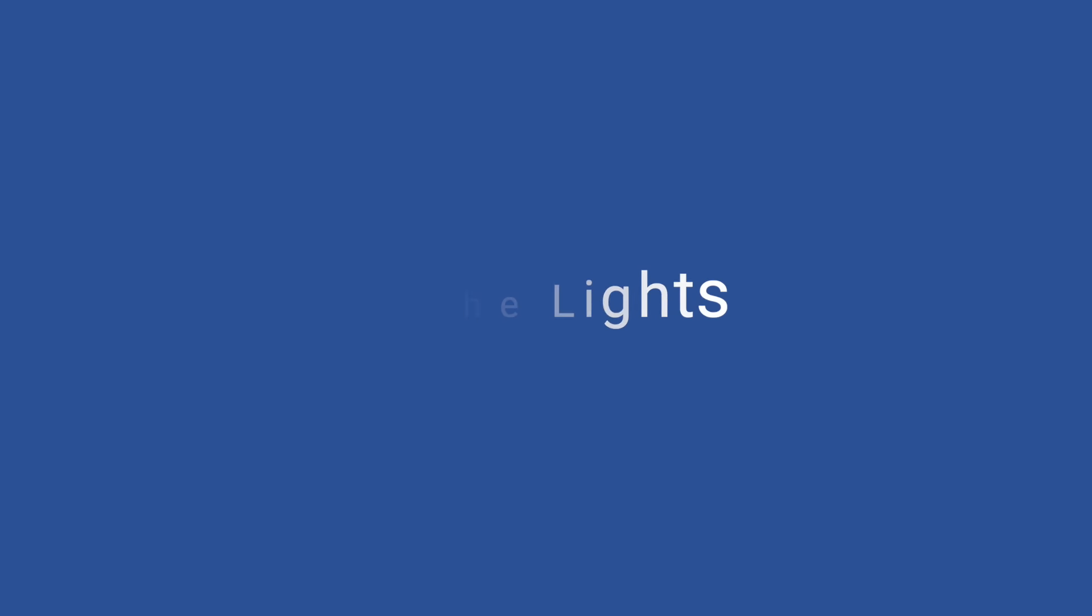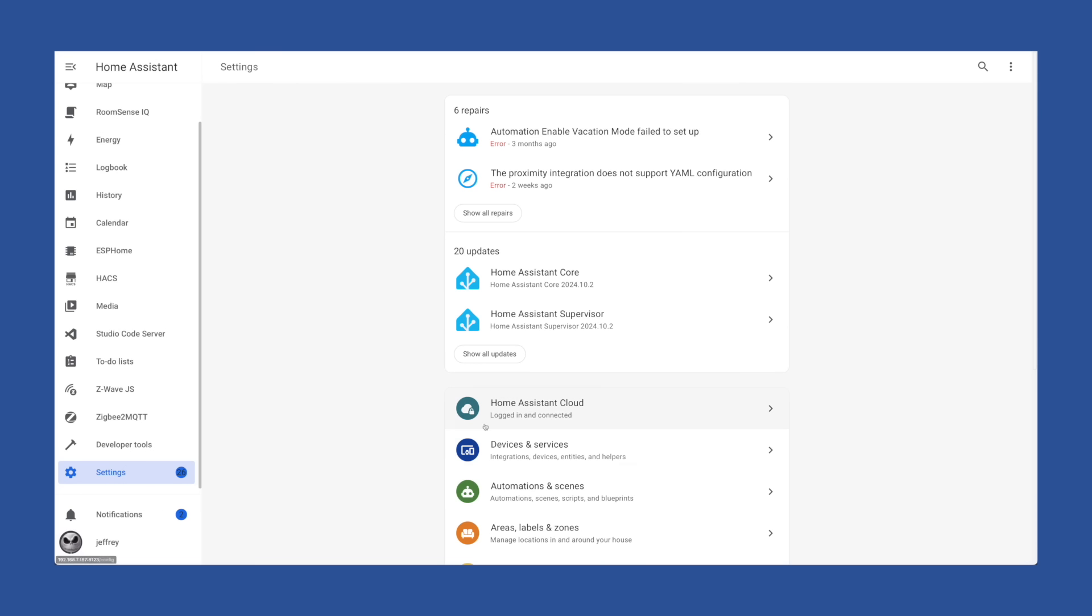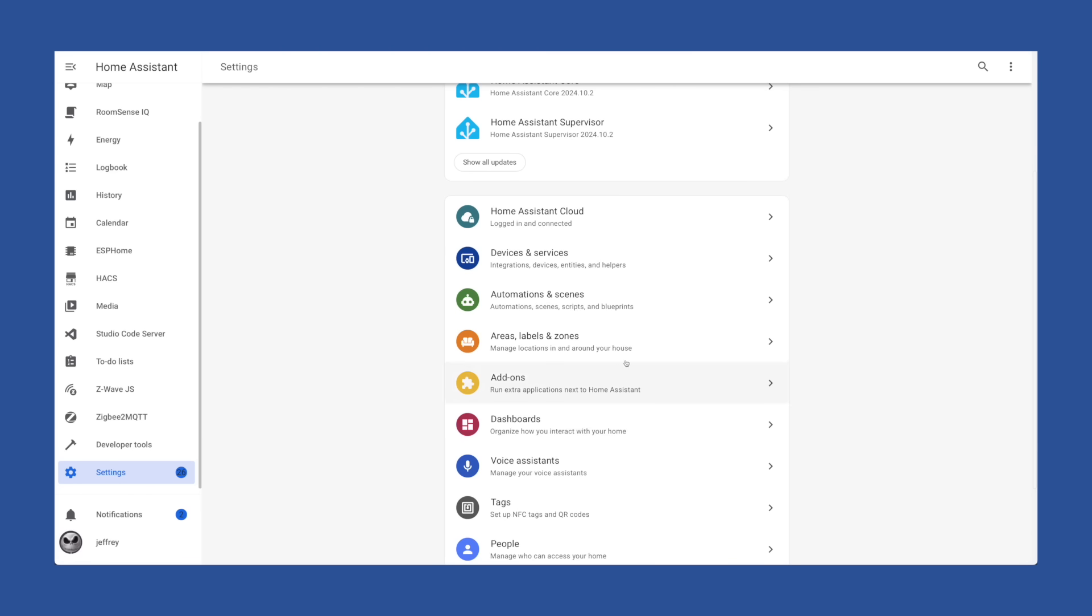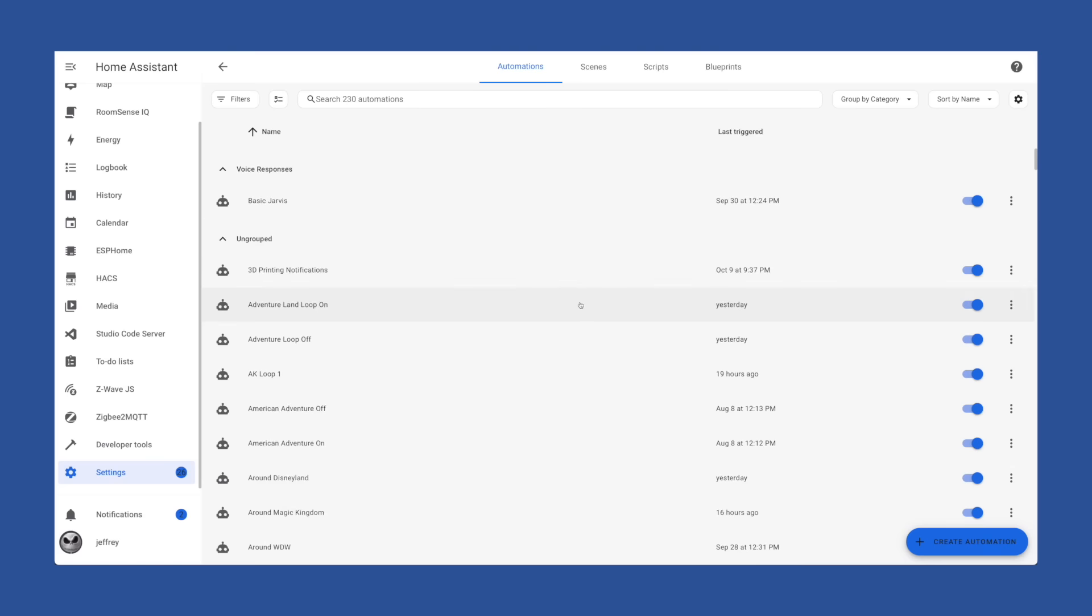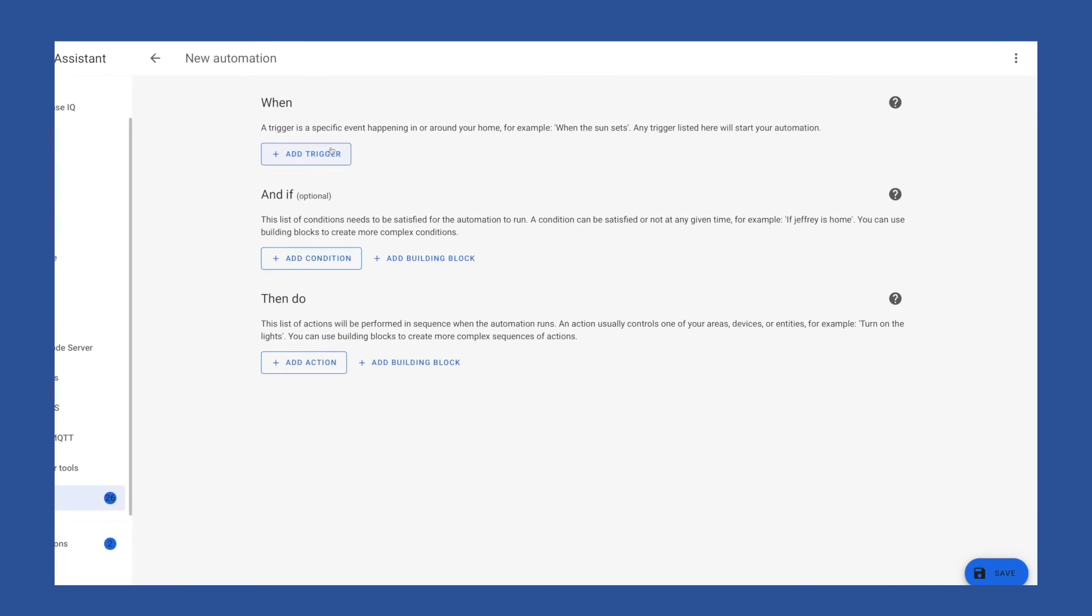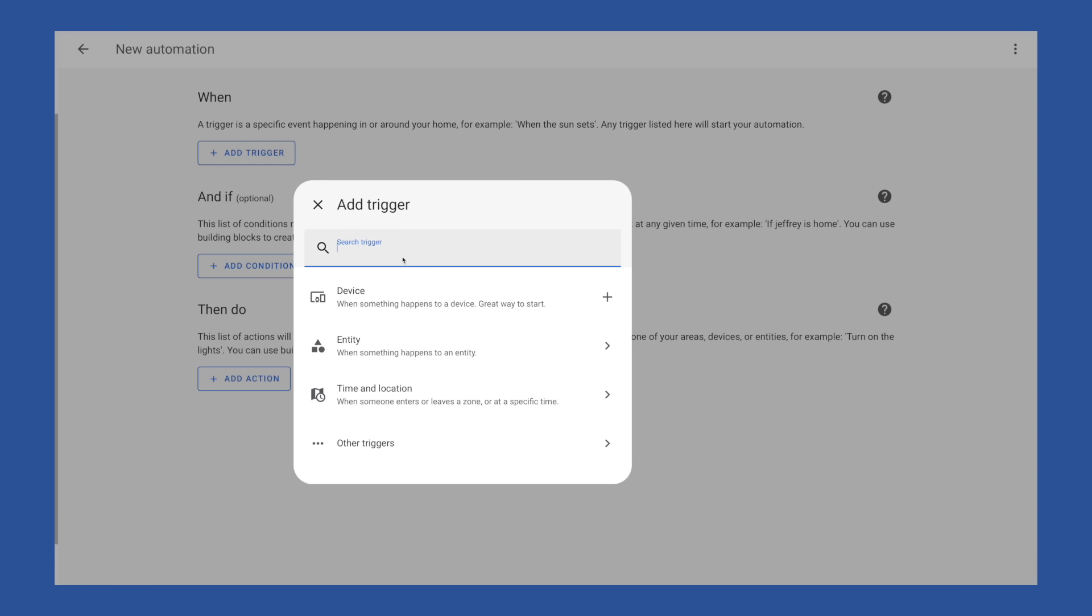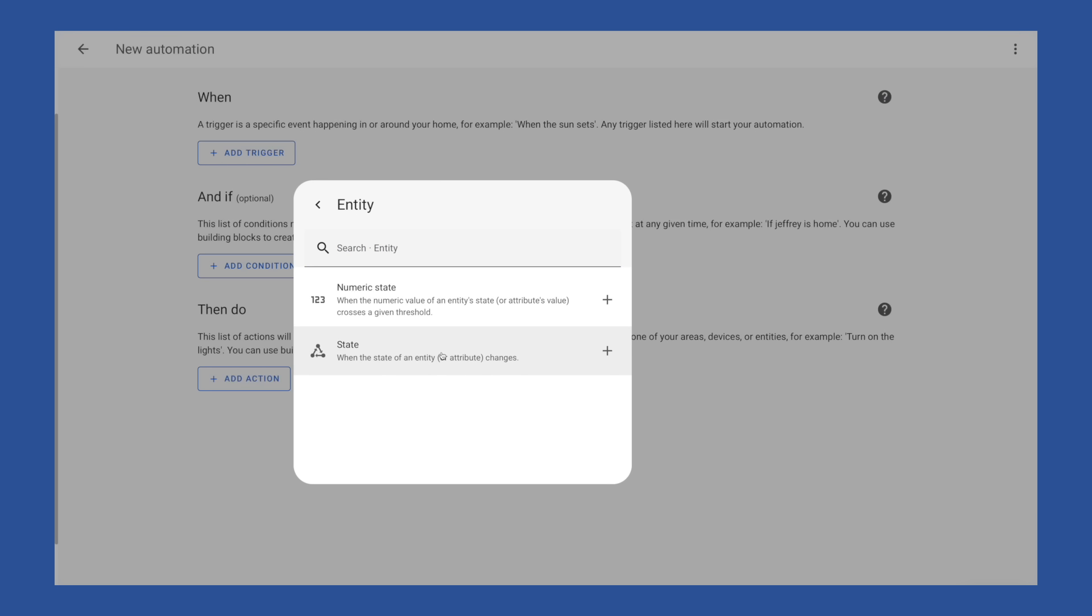I'm going to be doing this from scratch using the Home Assistant automation UI. To set up an automation, we're going to go to settings, down to automations and scenes, click create automation in the bottom right, and then click create new automation. Then we're going to start with our triggers.